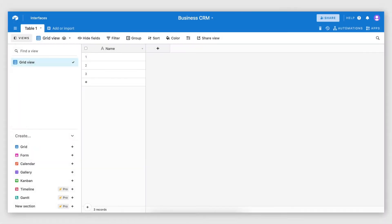Let's begin by setting up a Companies table. The high-level object in business CRMs is usually Companies, so that will be the name of the first table I create, and each record will represent a company that I'm either working with or prospecting.